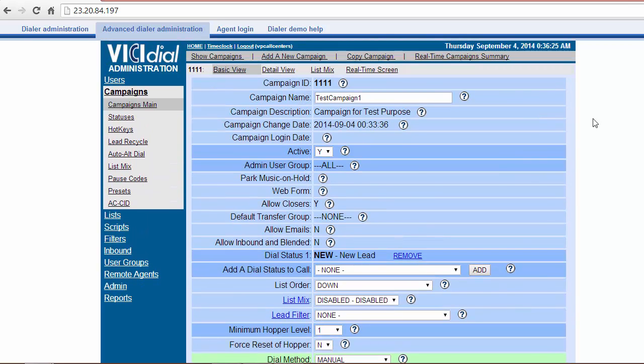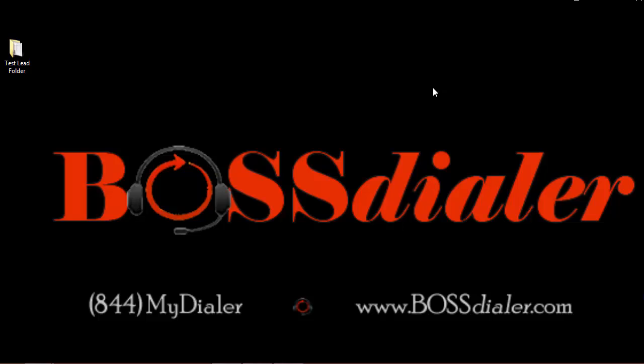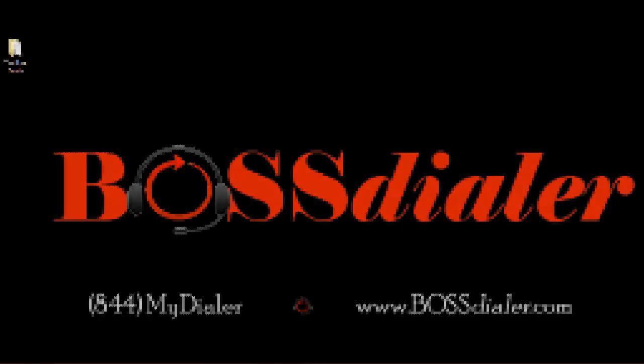You have now finished uploading leads to ViciDial. We hope this video support tutorial has helped with any questions you may have had. If you need further assistance, please use our chat feature on our website or call us directly at 844-MY-DIALER. That's toll-free, 844-693-4253. Thank you for choosing BossDialer.